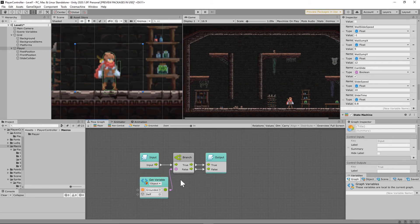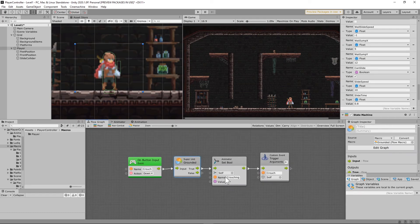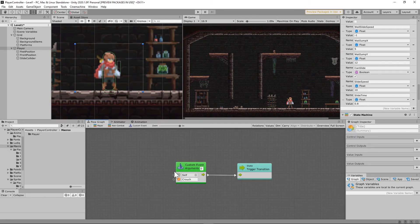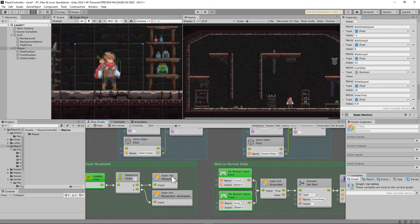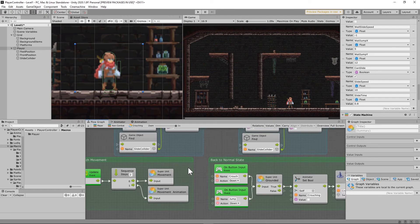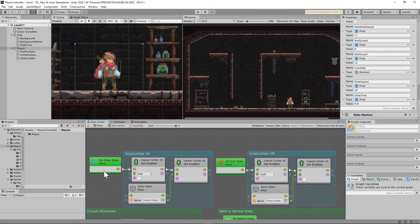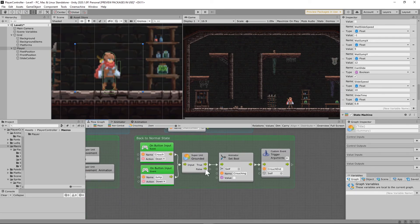For crouch, whenever you push down while grounded, it triggers the crouch custom event. In the crouch macro, the only ability I wanted available is movement — no other abilities while crouching. When entering the crouch state, it enables the slide collider's capsule collider. When exiting, same as slide, it re-enables the player's original collider. To exit the crouch, you either press the crouch button again or press the jump button (spacebar by default) while grounded.